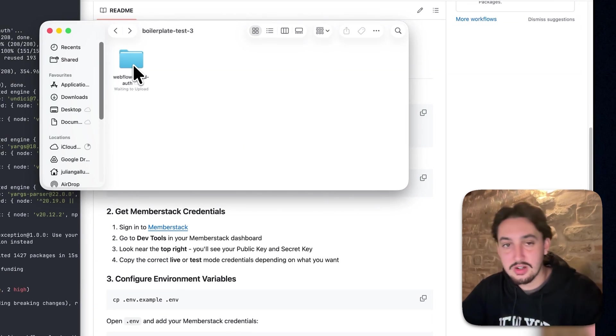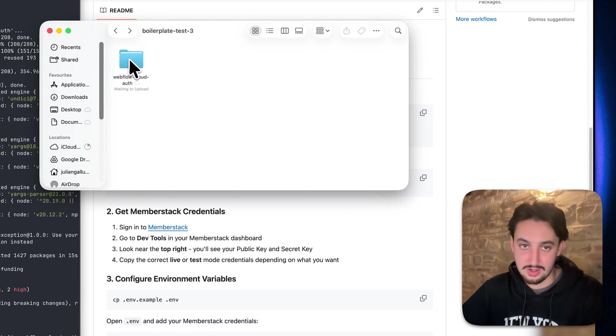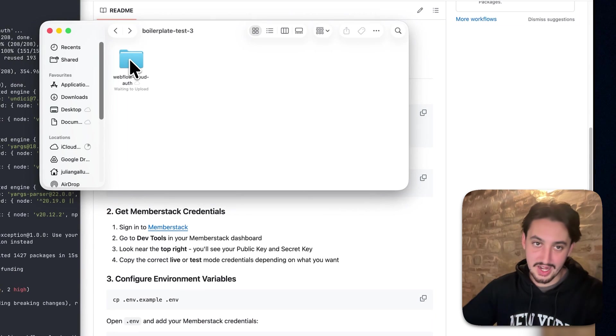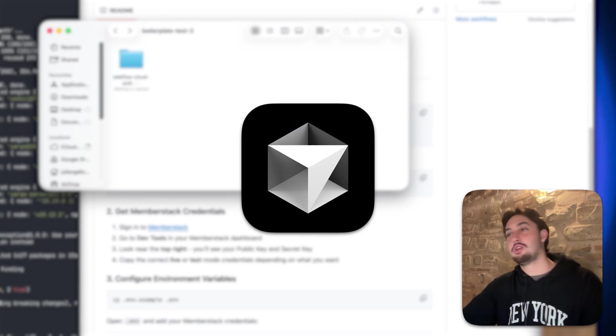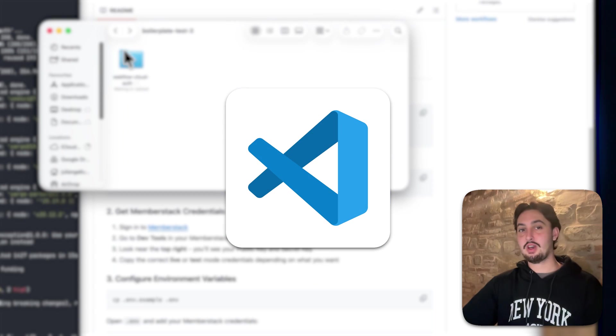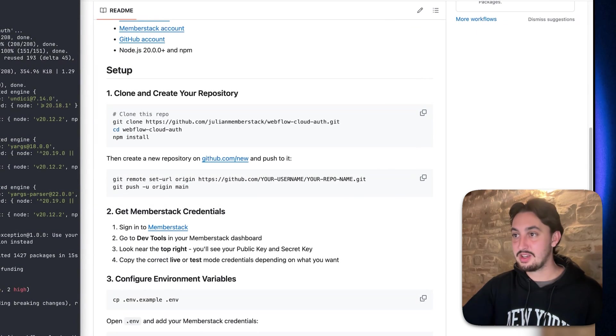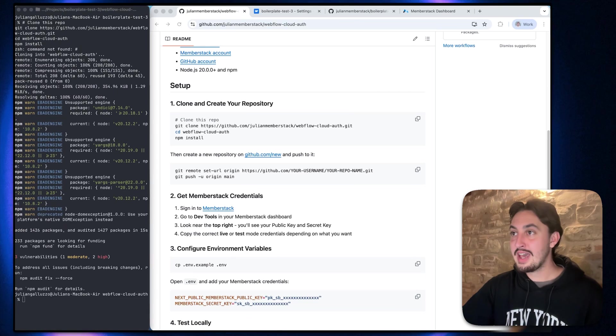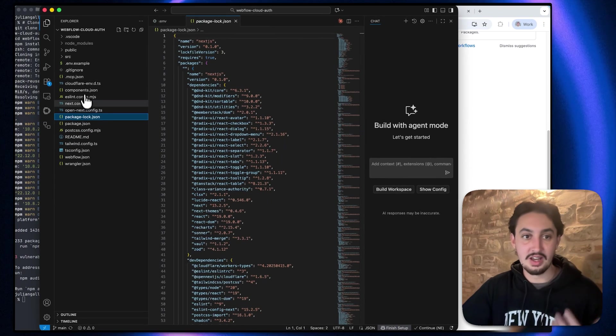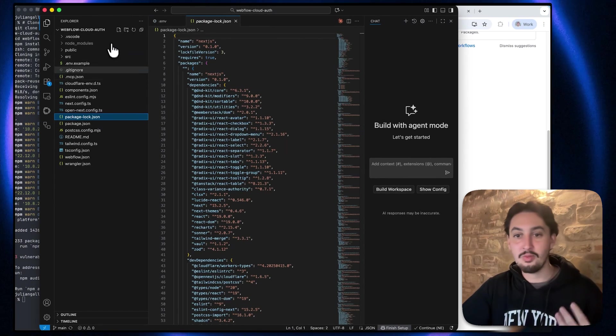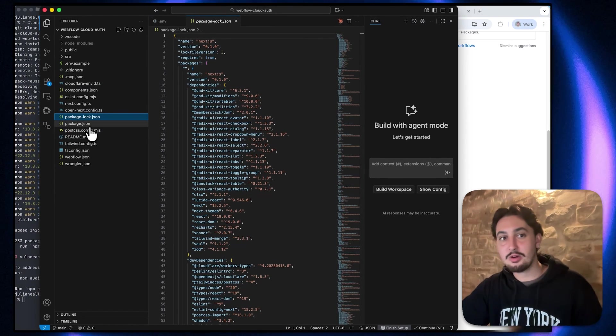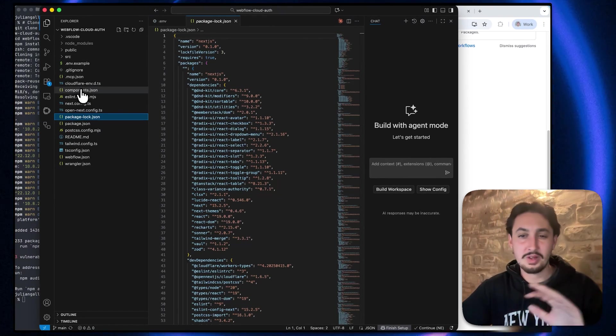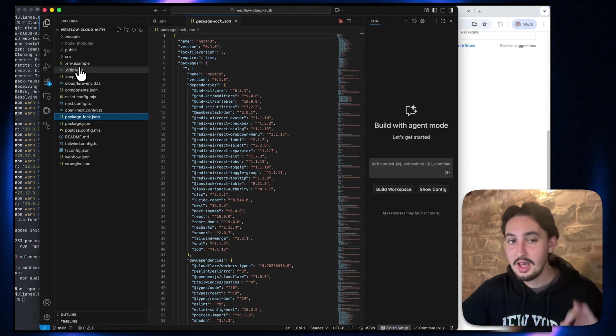The next thing you're going to want to do is open this folder in a code editor of your choice. Maybe you use cursor, maybe you use VS code, whatever it is. I'm just going to use it in VS code. And then we can see all sorts of stuff here. And you might be a bit scared right now if you're not a developer, but don't worry. We really don't need to touch very much in the code.